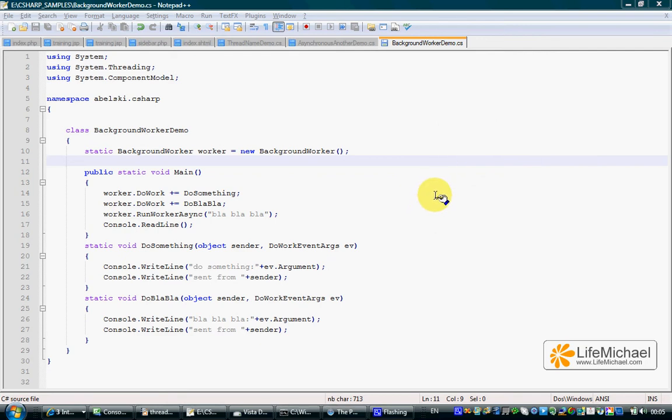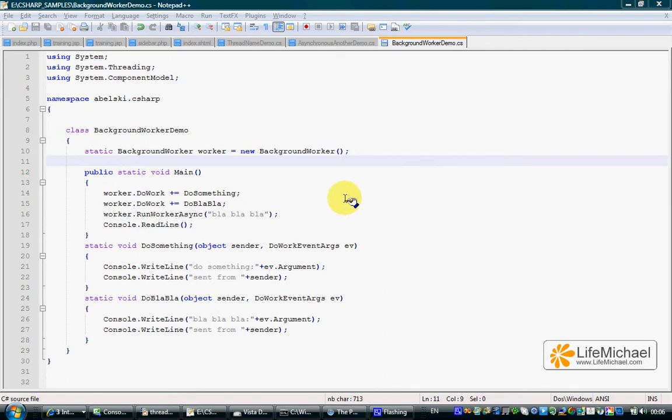The background worker is a helper class that can assist you working with threads. It provides various features that can assist you.